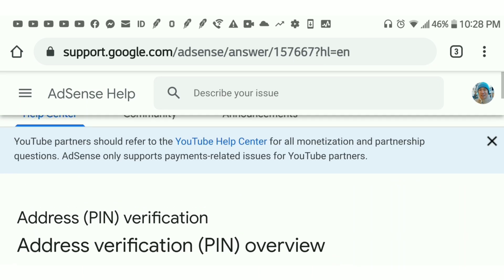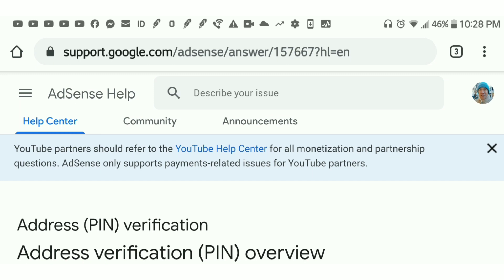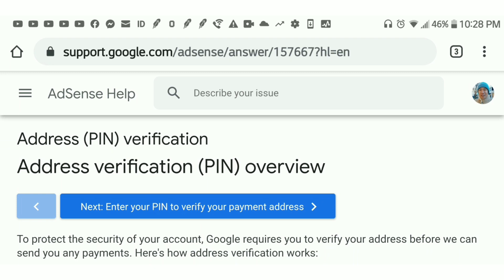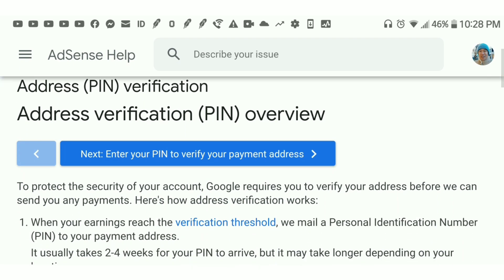Make sure that you also properly set up your account information. Make sure your account name is your real name, not your YouTube channel name if it's different. Your address should be the same, and the tax information should also be filled out for tax purposes.